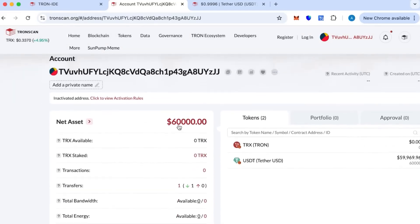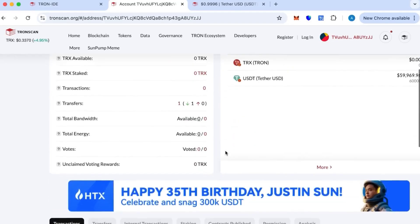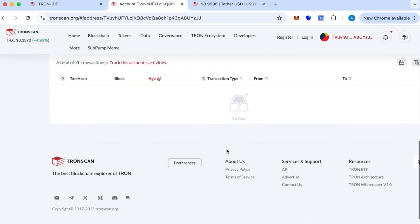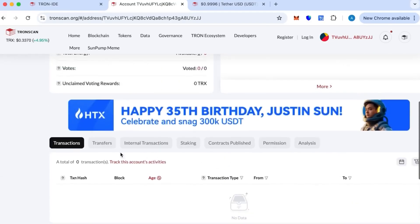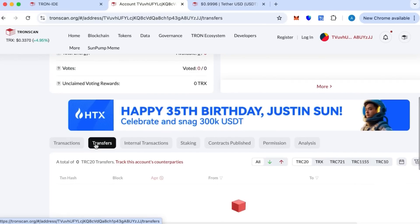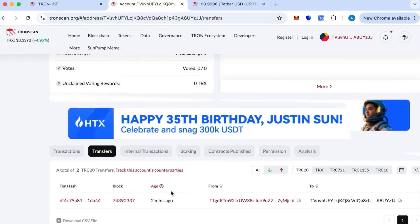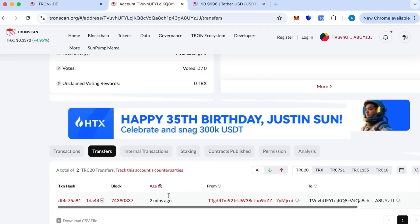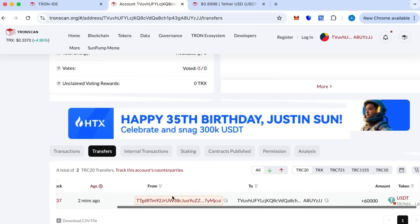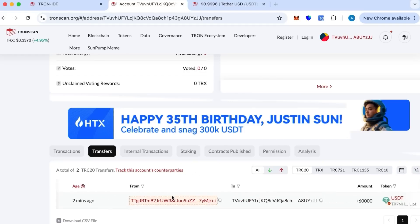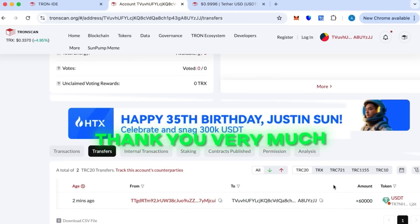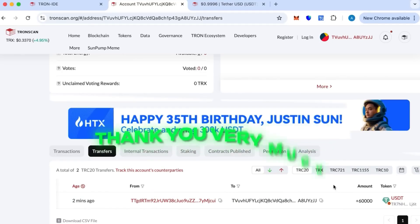I'll show you the transfer now. Transfers, it's going to update. There we go. This is the transfer that just happened, one minute ago, 60k. This is it. This is the transfer we just did in this video. Thank you very much. Contact me on Telegram if you have any questions.